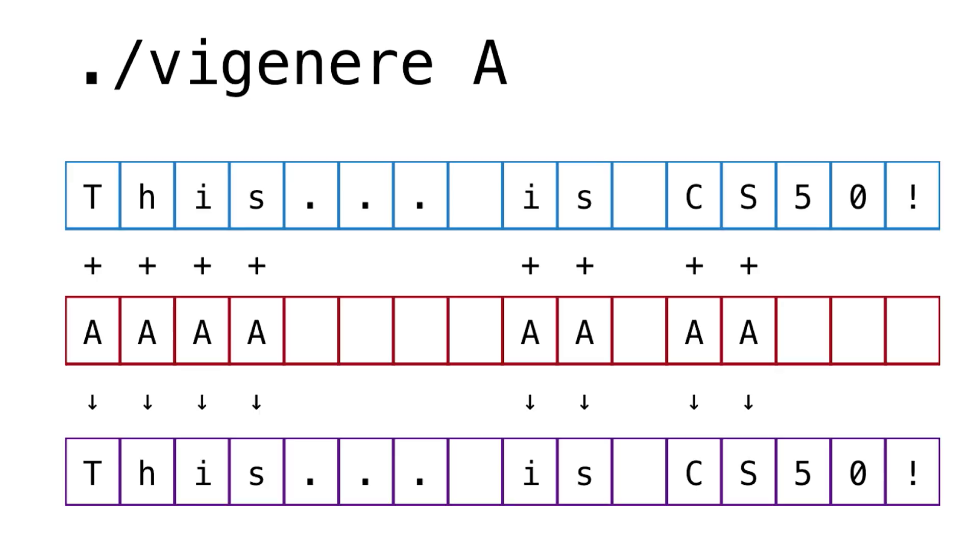In fact, running Vigenère with any single character would be equivalent to running Caesar with that same integer. All right, so since they are so similar, I'd actually recommend that if you want, you can just copy your Caesar code into your Vigenère code.